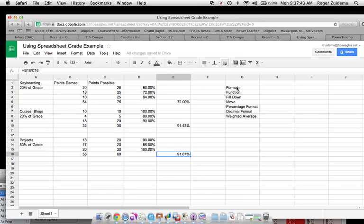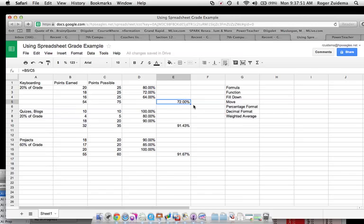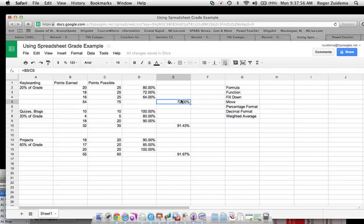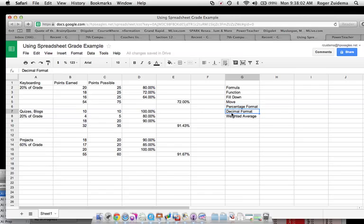Okay, so a formula always starts with an equal sign. Formula and functions are about equal. They're the same thing. Fill down is when I just take this little thing and I just fill it down. Move is when I get this handle on here and move it over. Percentage format is when I have the percentage. Decimal format is when I have just a decimal type of number.